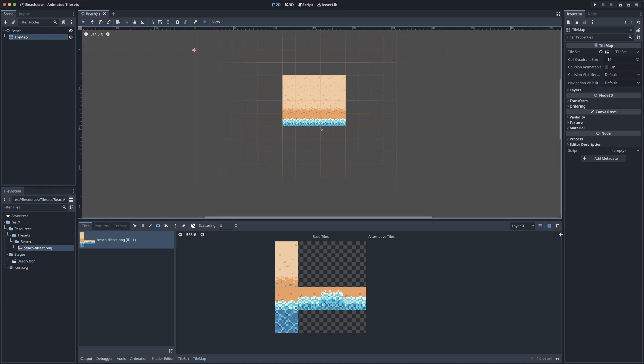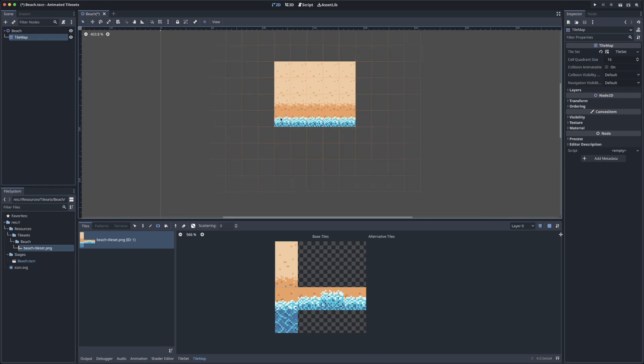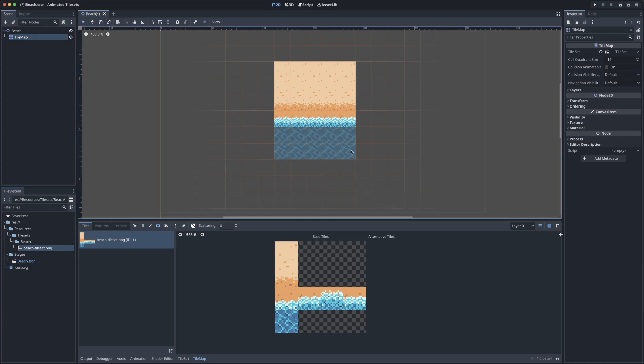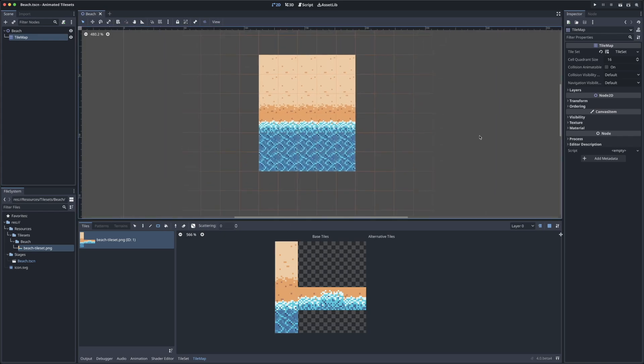We'll add our transitional layer to the water, and then a row of our animated tiles here. We can see that even right when we paint these into the tile map, we can start to see the animation, which is super cool. We'll finish out with a little bit of water here, and our tile map is pretty much done.